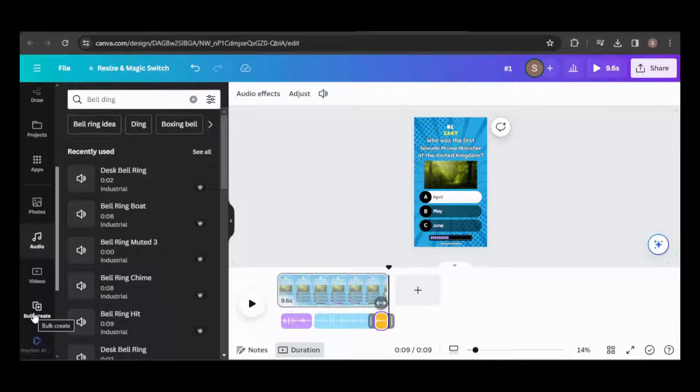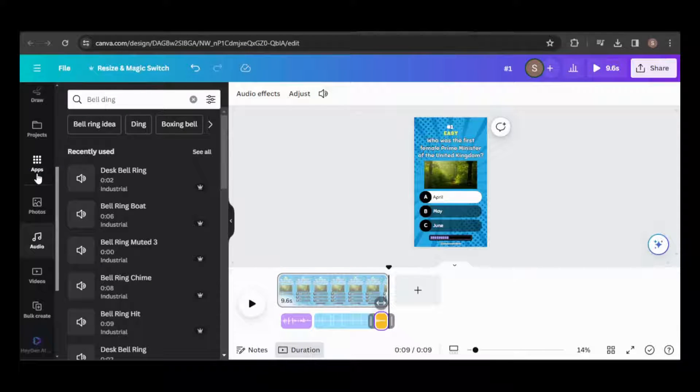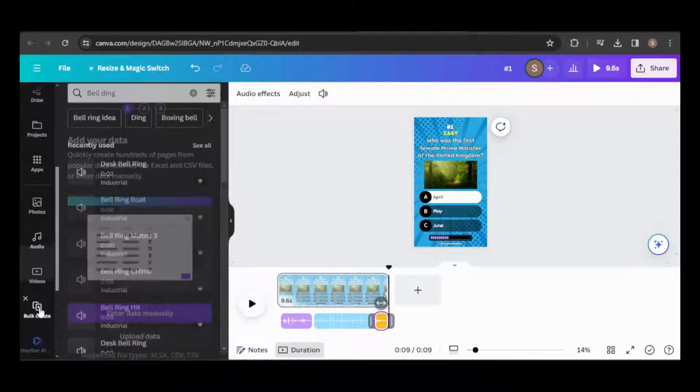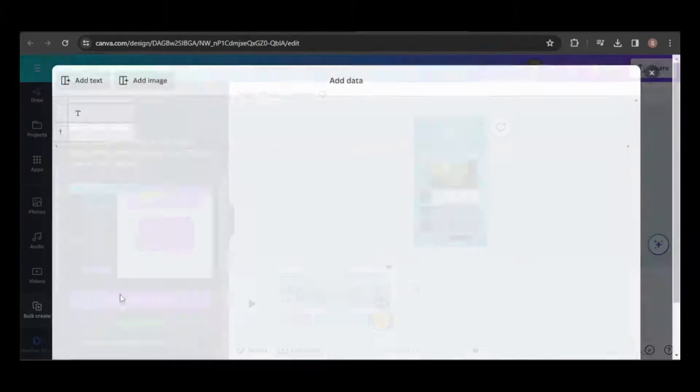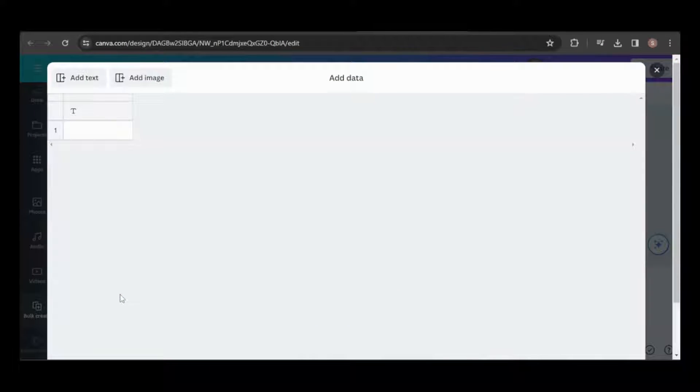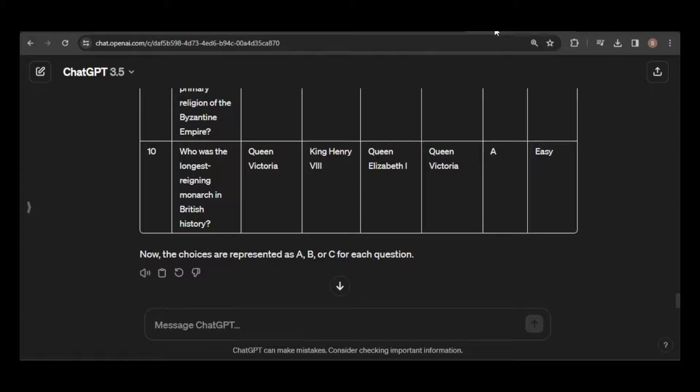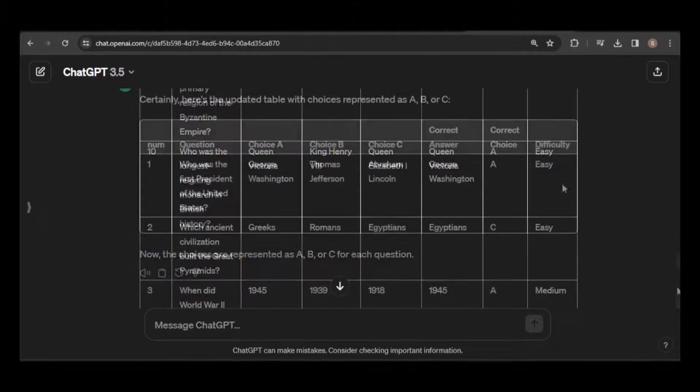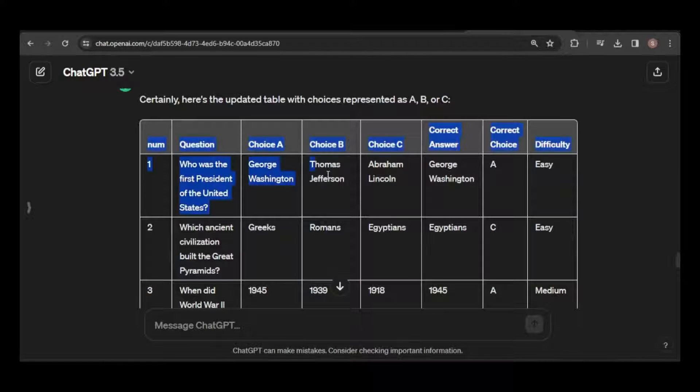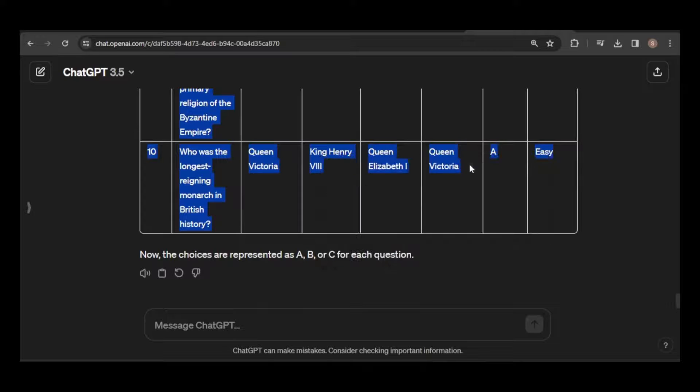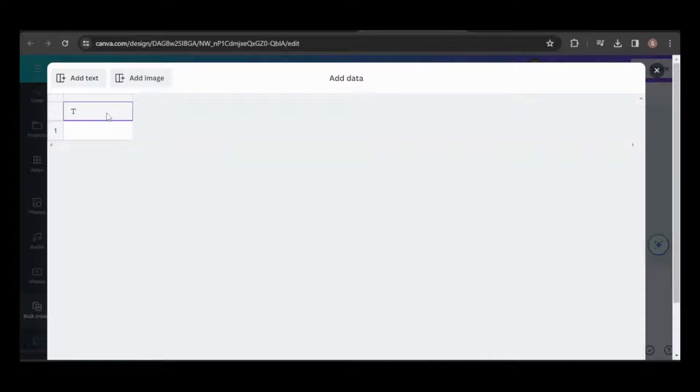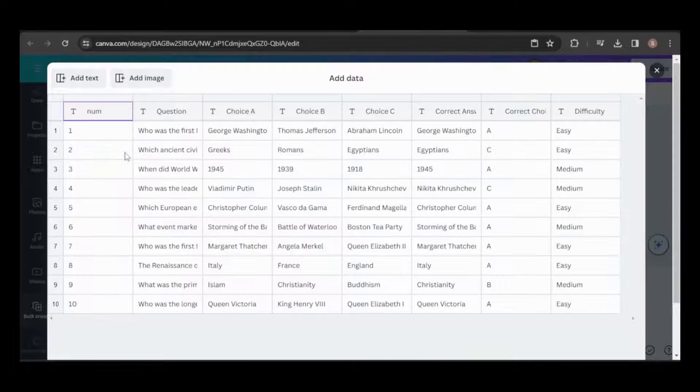Opt to enter the data manually and ensure the table is cleared if needed. Now, return to ChatGPT. Copy the entire table including the column headings and right-click on the column heading and paste.